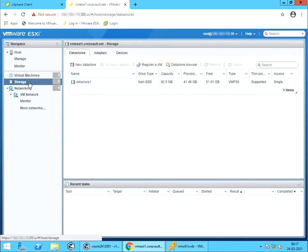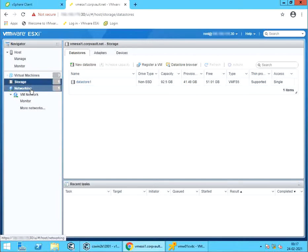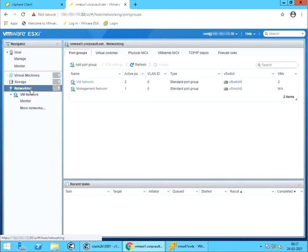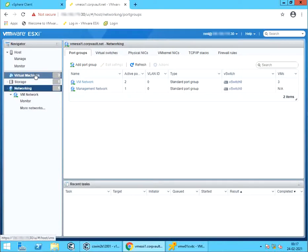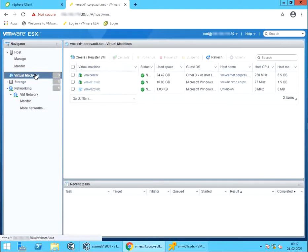Storage shows the data store created on this ESXi server. You can create new data store if needed. Networking shows the VM networks configured and available on this ESXi host.